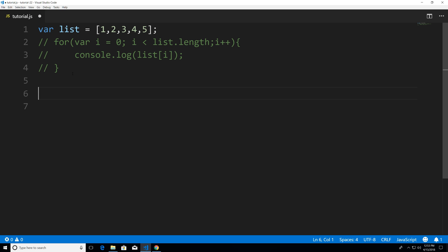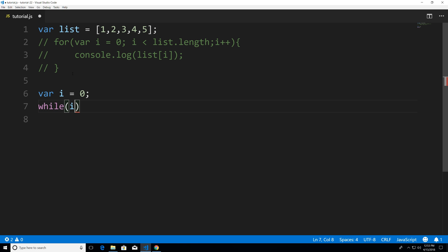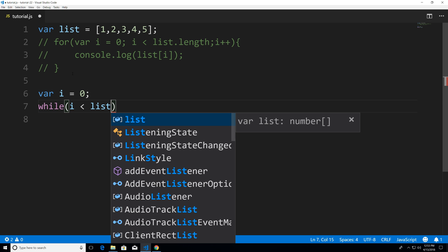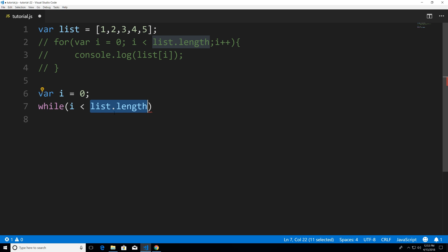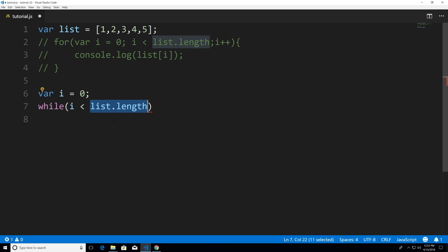So I'm just going to say var i assigned the value zero, because arrays start at index zero. Next, I'm going to say while i is less than list.length. So again, this is always going to change with whatever array you have. So let's say this array was a thousand elements — list.length would give you a thousand because there's a thousand elements in that array. So I'm going to hit curly braces now.